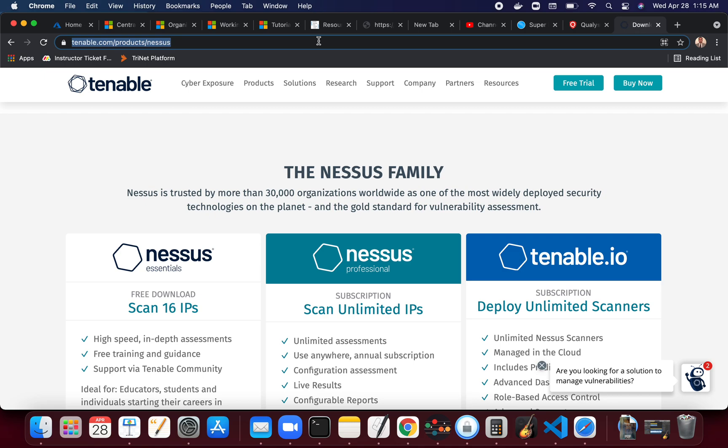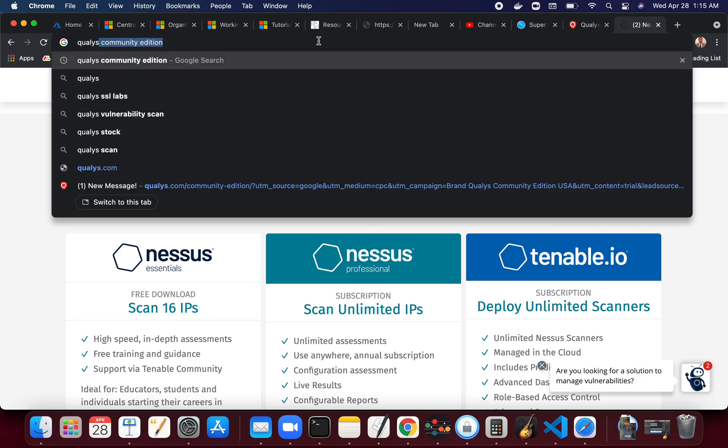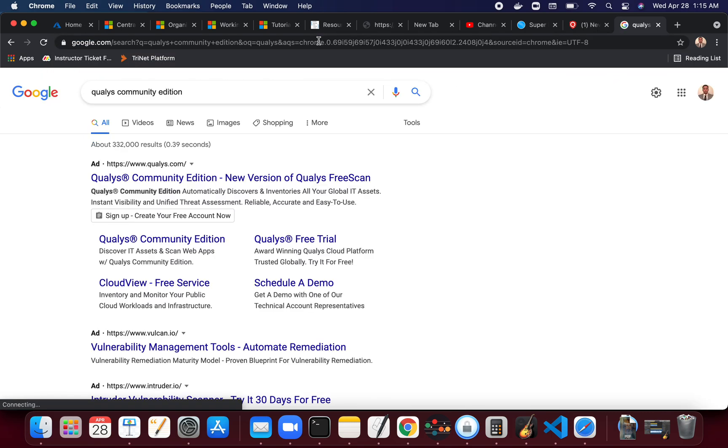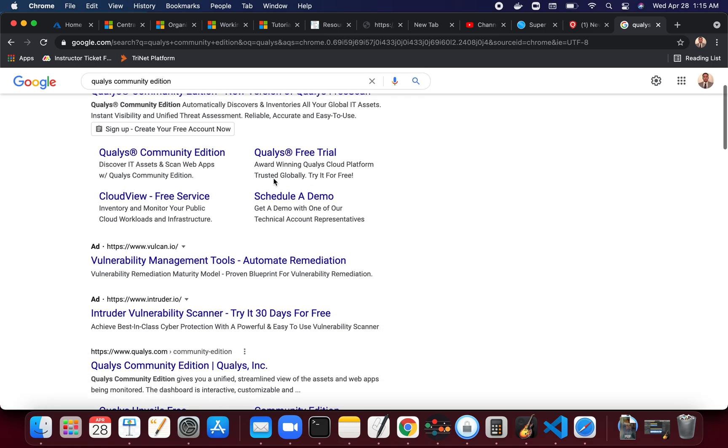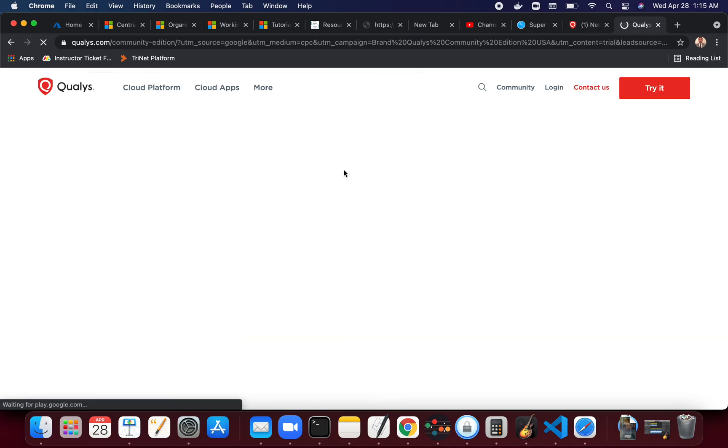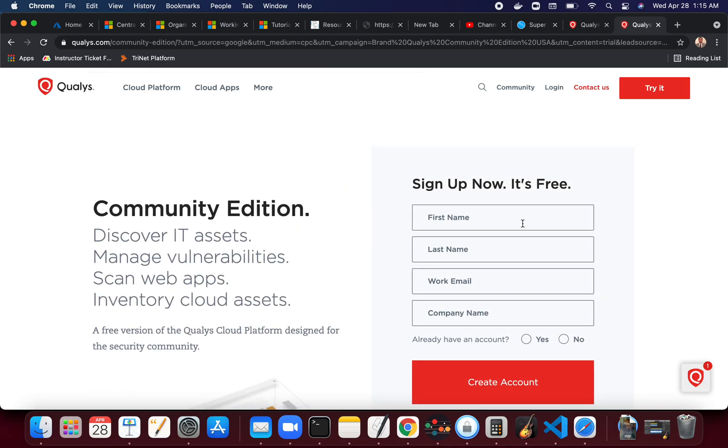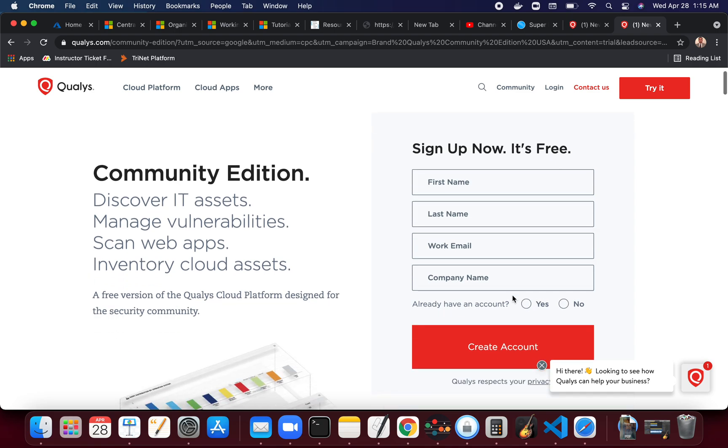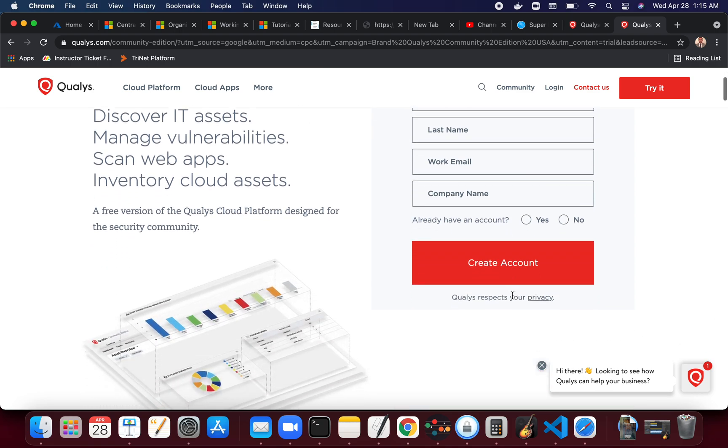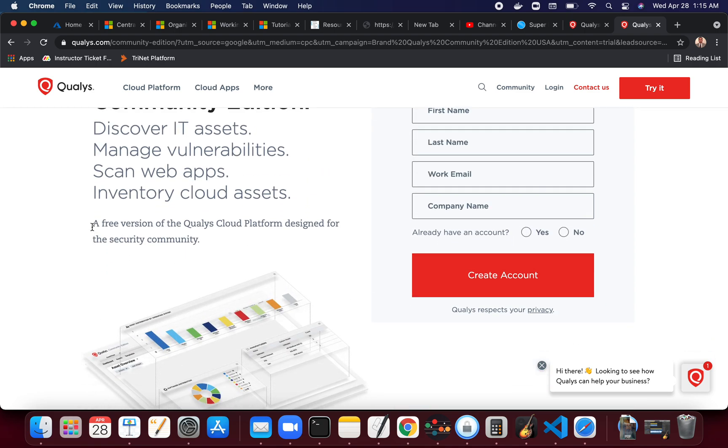But recently - even when I say recently, probably three, four months back or even maybe six - I wanted to do a video earlier but never got a chance. So just do a search for Qualys community edition. You should get to Qualys Community Edition, new version of Qualys free scan. Just click on it and you can sign up.